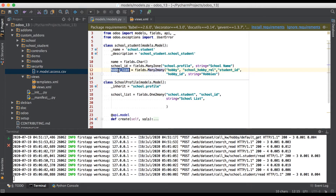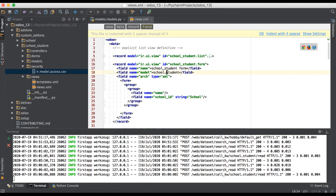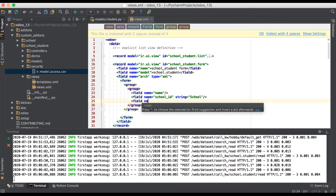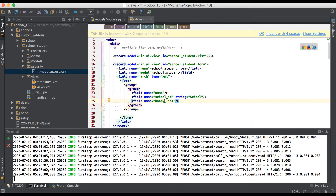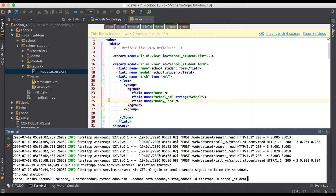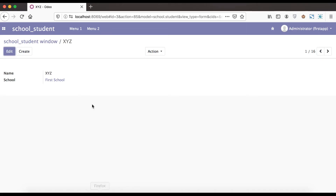We have completed the many-to-many field definition in the model. Now we are registering this field in the form view. Going to the form view XML, we find the student profile form and add the hobby_list field name. Since we created a new column in the Python side and registered the hobby field inside the student profile, we must upgrade the module at least once and restart the service.